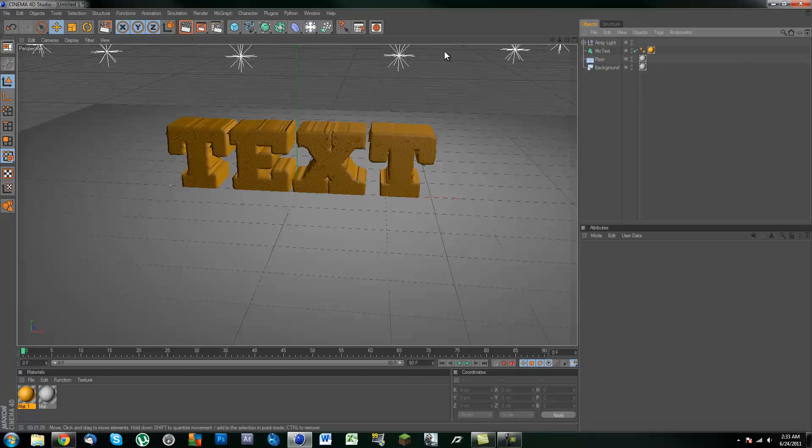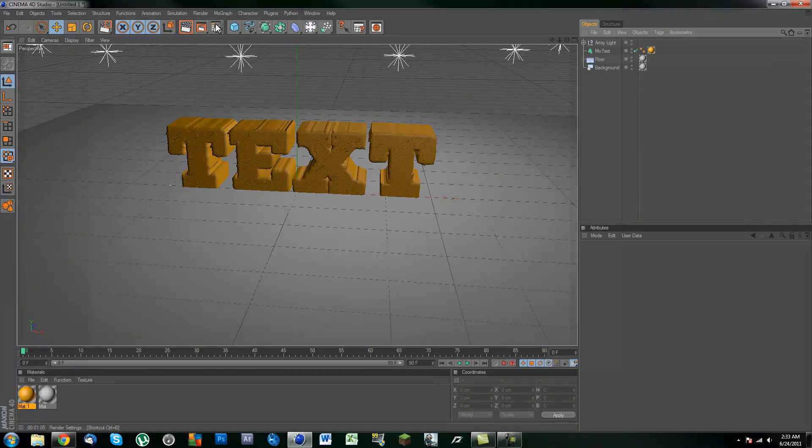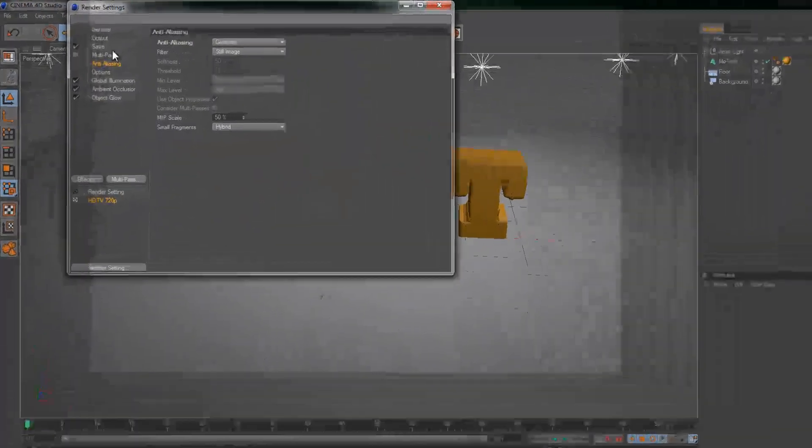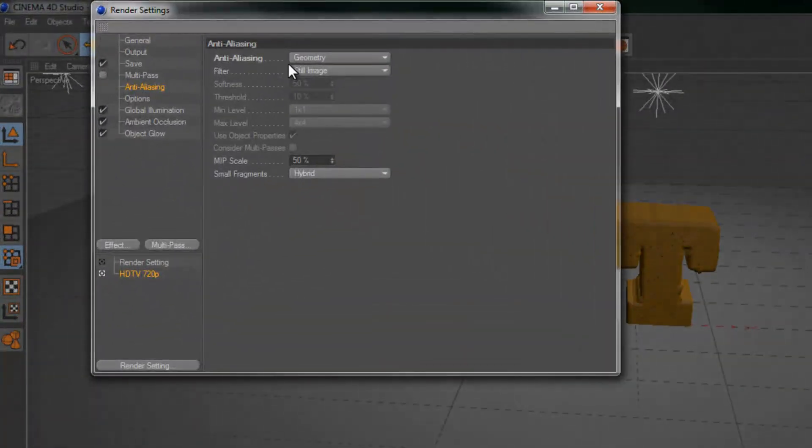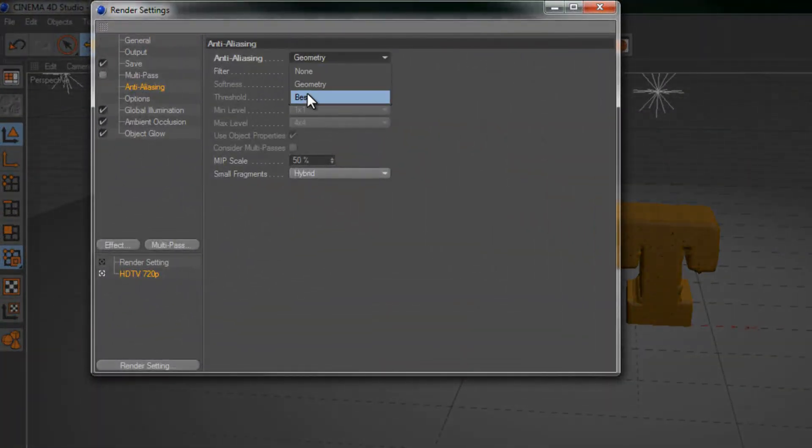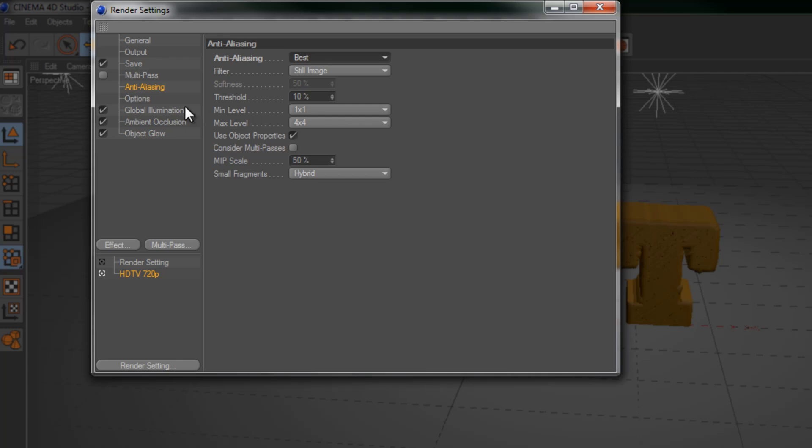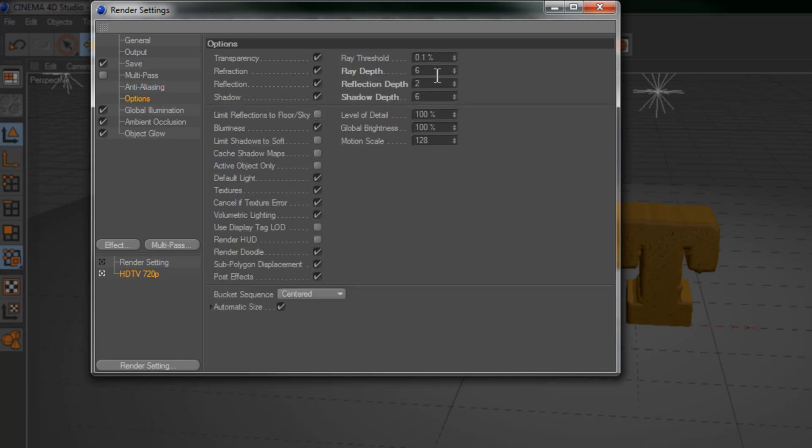So hey guys, that's about it. As for render settings, just make sure you set your anti-aliasing to best. Options, I would usually put this at 6, 2, and probably 10 for the shadows.